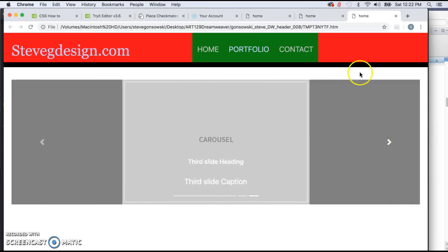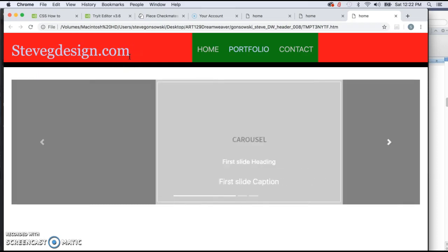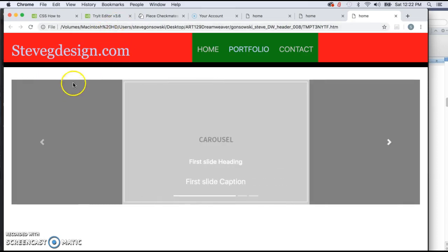But it messed up our background color. It changed this header. And this is the same whether you have the navigation on the left or you have it on the top. You're going to experience similar issues.